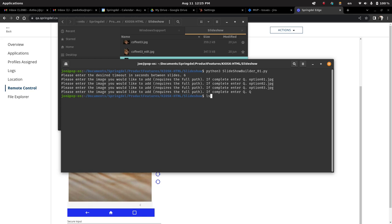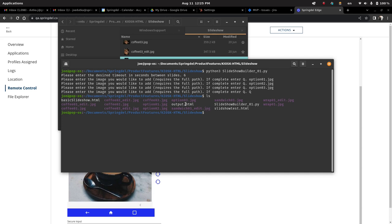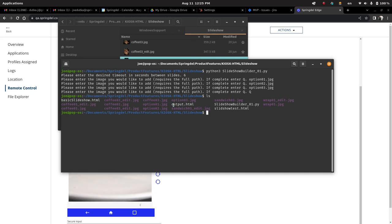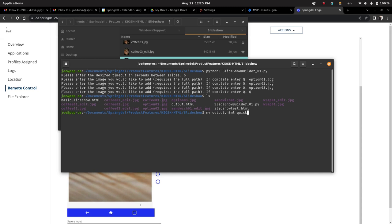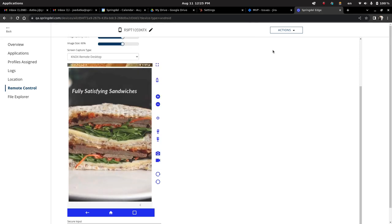And then if we show the directory, I'm using Linux, you don't have to. You see this output HTML, so we'll just rename that to quicktest.html. So we have this quicktest.html. So how do we actually build all of this?